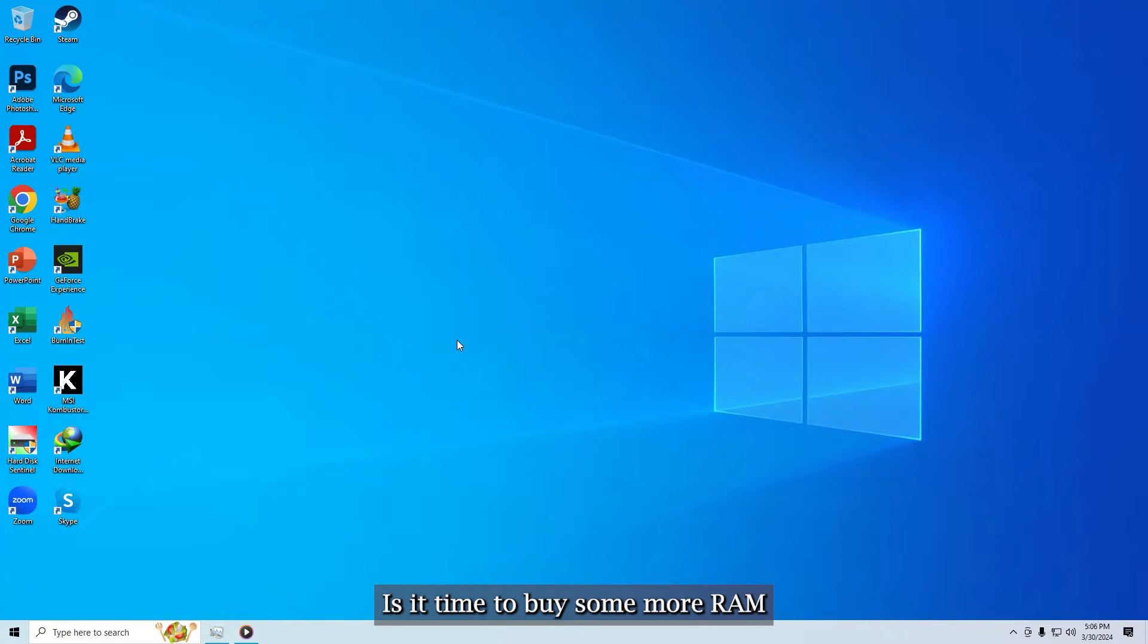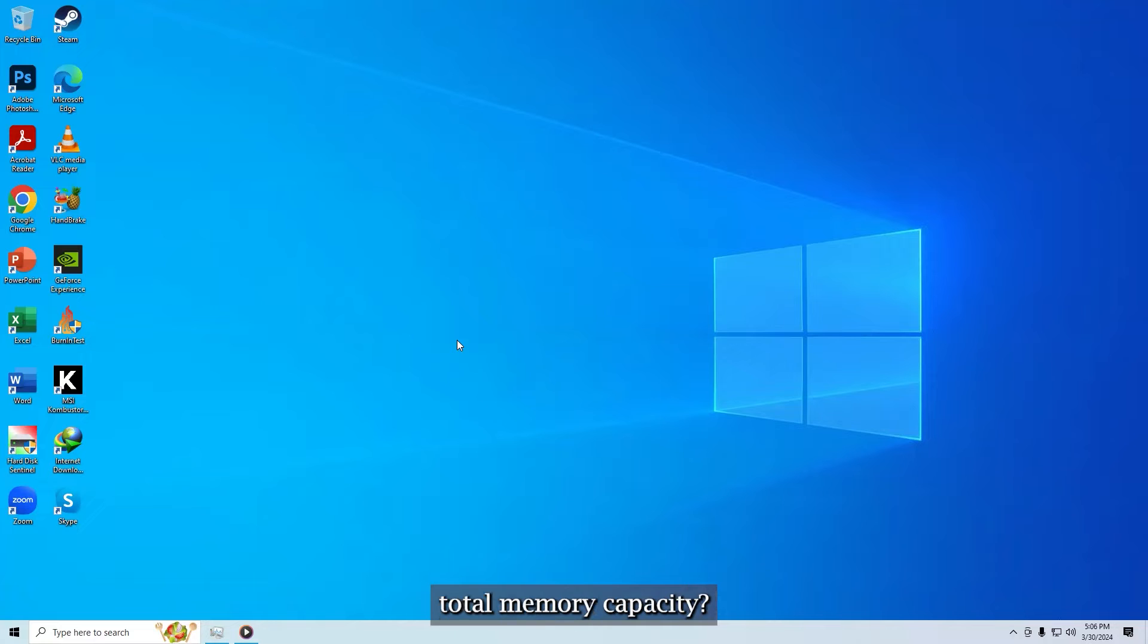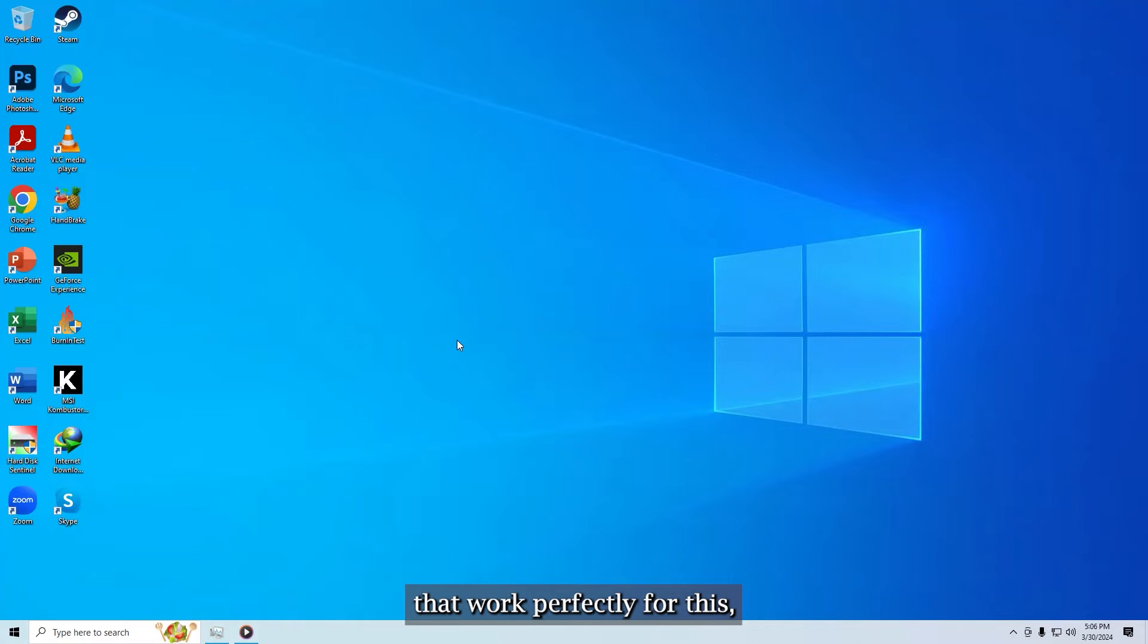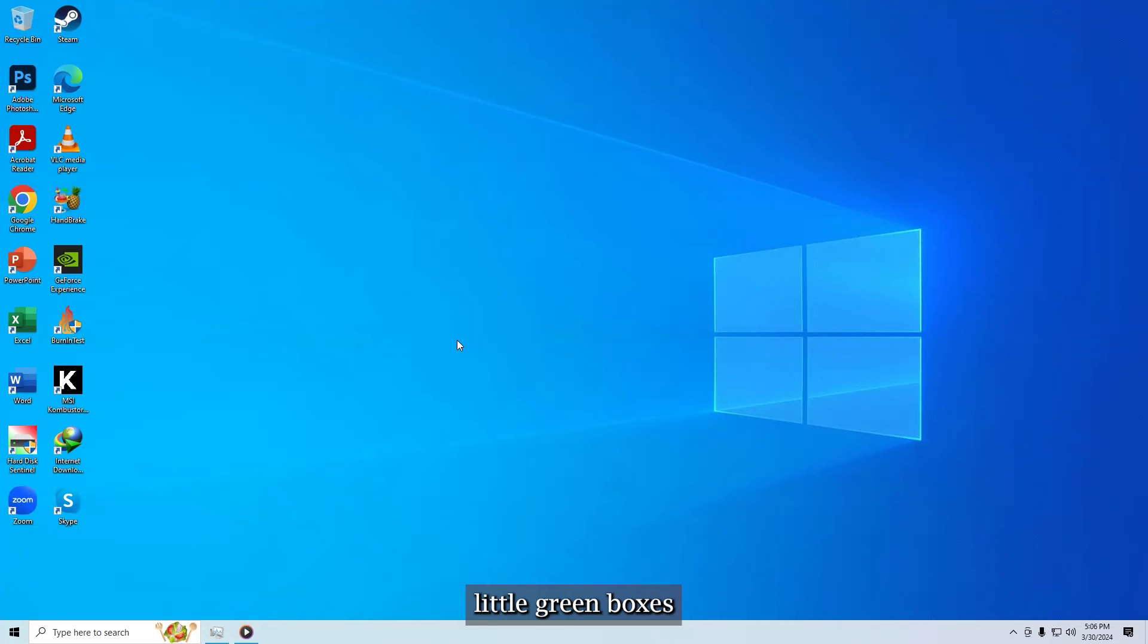Is it time to buy some more RAM and upgrade your computer's total memory capacity? One way to find out is to test how much memory you're using. Windows has two built-in tools that work perfectly for this, and not just the basic little green boxes you find in the task manager.